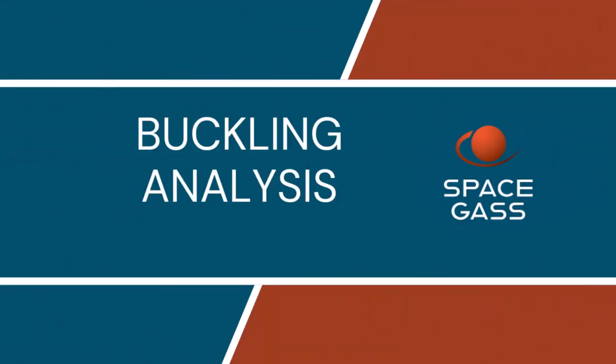Welcome back to another Space Gass analysis video tutorial. In the static analysis videos, we showed how the frame buckling check in the static analysis can check if buckling has occurred or not, but it can't tell you how close the frame is to buckling.